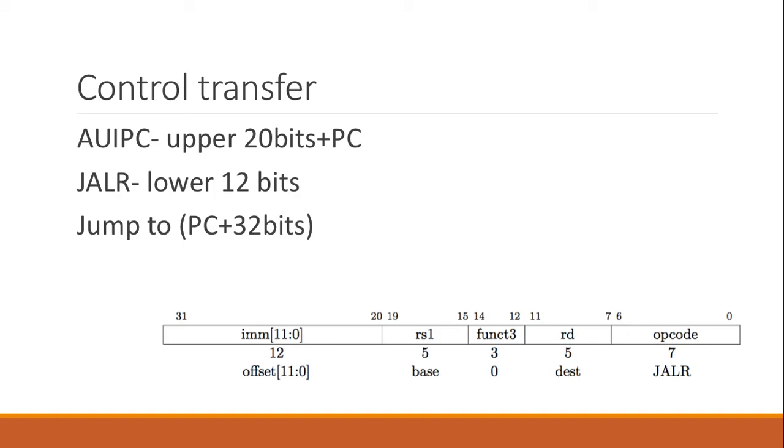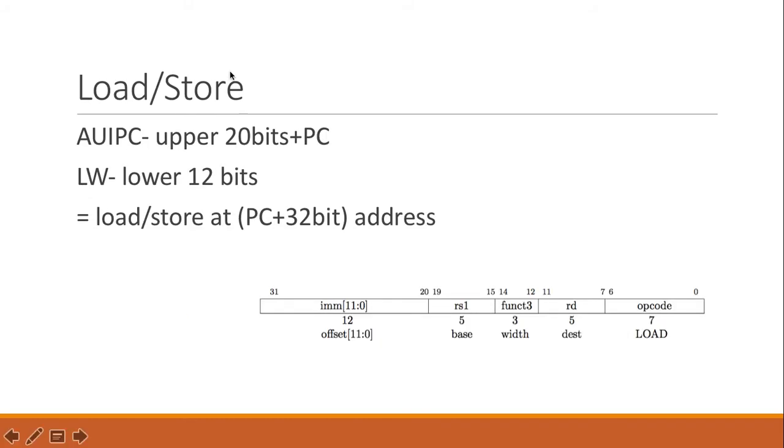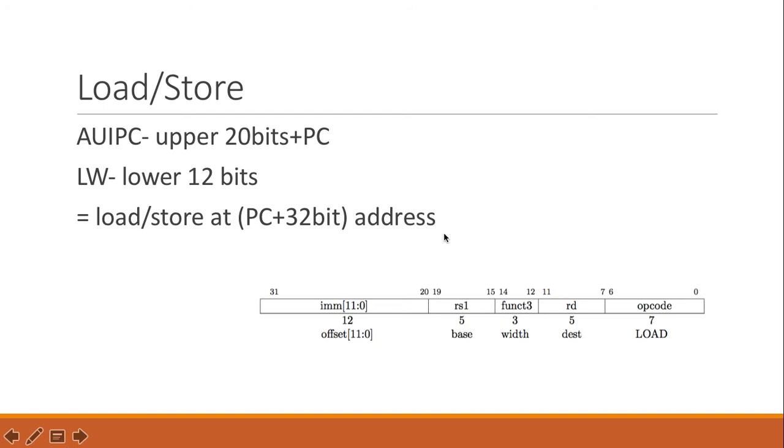So this example, let's see another example. When you use a load-store, you also have a 12-bit offset, and if we use it together, you could do a load-store as PC plus 32-bit offset address.